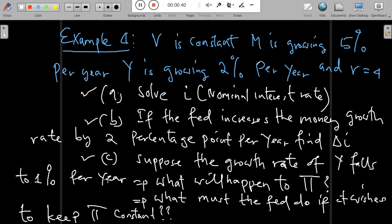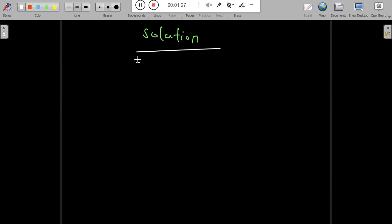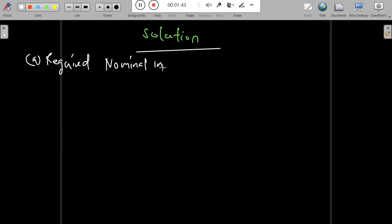We are required to solve: Part a — the nominal interest rate. Part b — if the Fed increases the money growth rate by 2 percentage points per year, find the change in the nominal interest rate. Part c — if the growth rate of output falls to 1% per year, what will happen to the inflation rate, and what must the Fed do to keep the inflation rate constant?